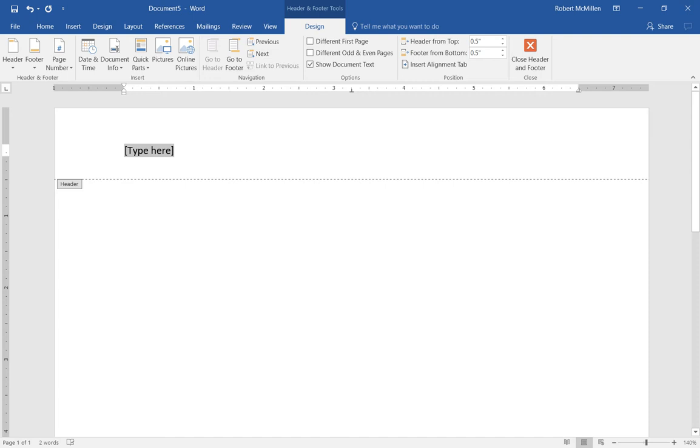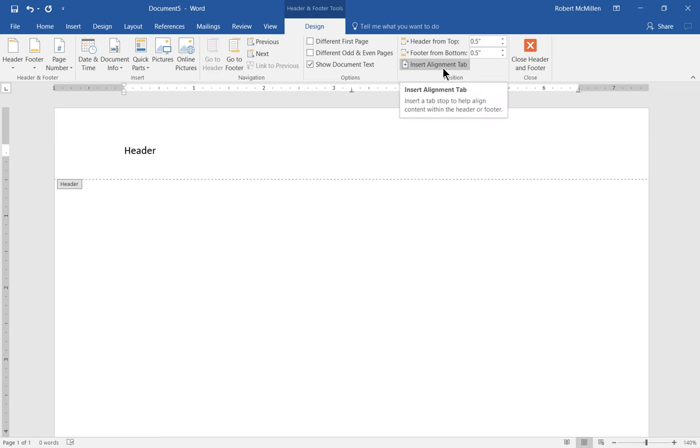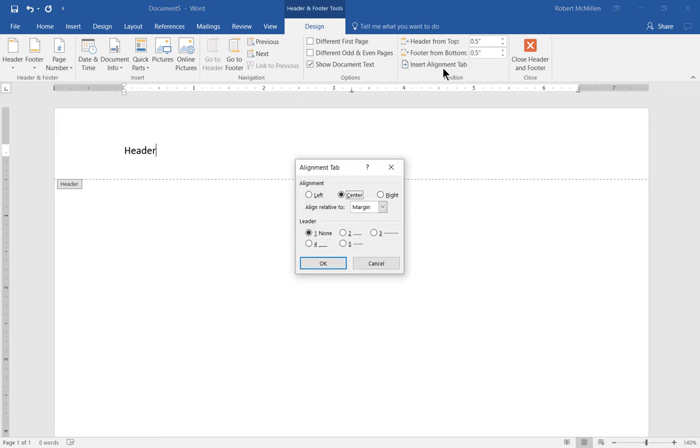We'll type the word 'header' at the top and then go to the Insert Alignment tab. Click on that and you can see the leader by default is set to none.